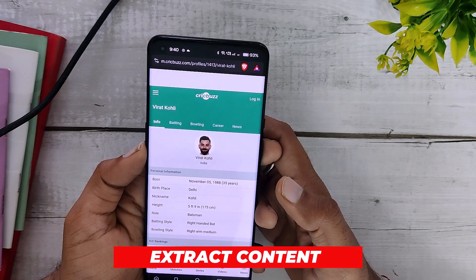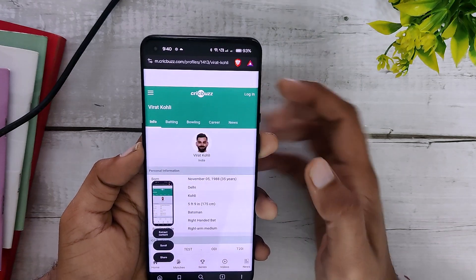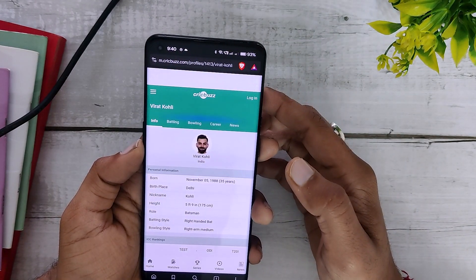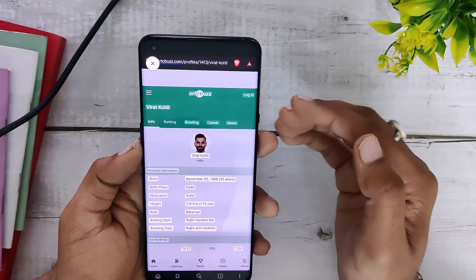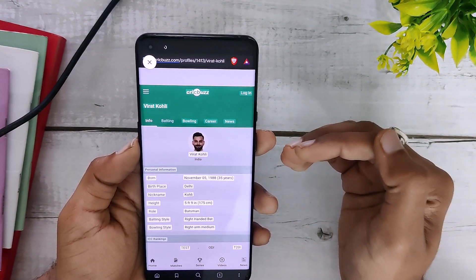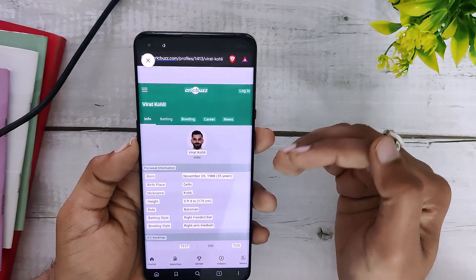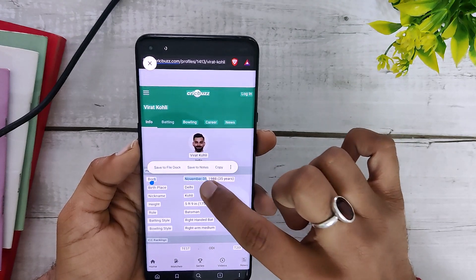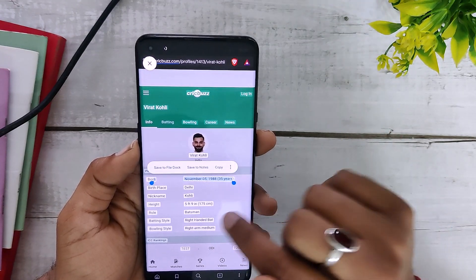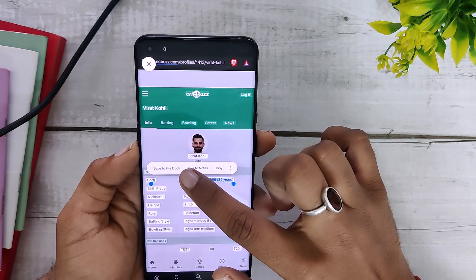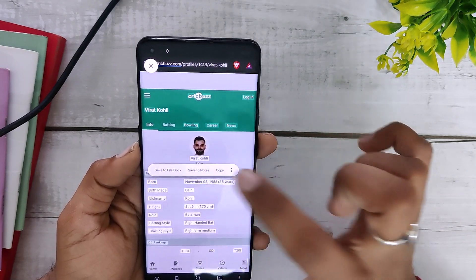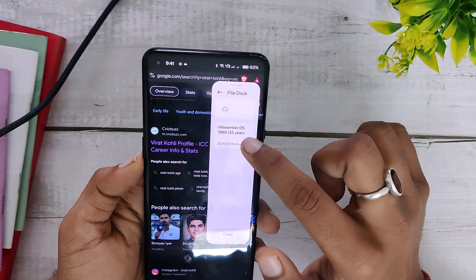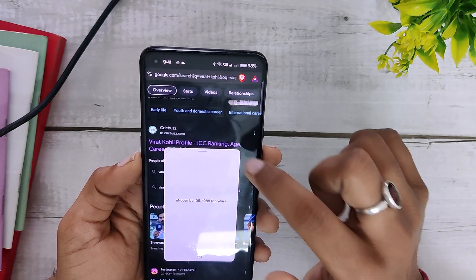Coming up next, there's a new feature added when you take screenshots. Whenever you take a screenshot you get a new option called 'Extract Content.' When you click on it, the system will analyze all the text and images on your screen and you can copy and use them very easily. For example, if you try to copy a date, you get an option to save to File Dock, save to Notes, or copy.